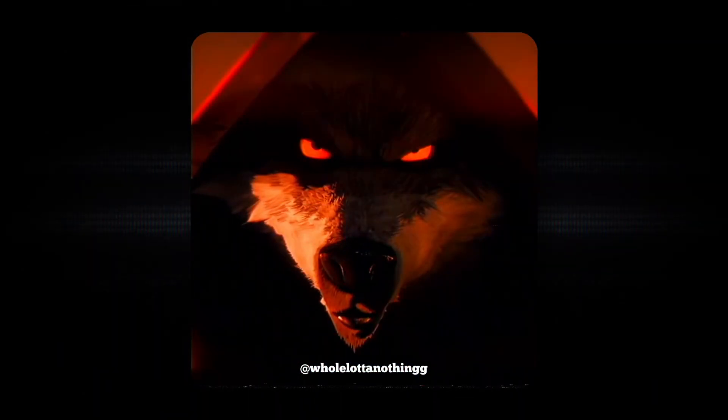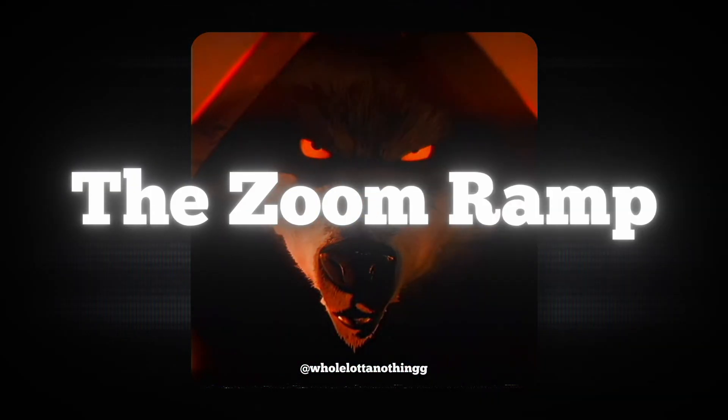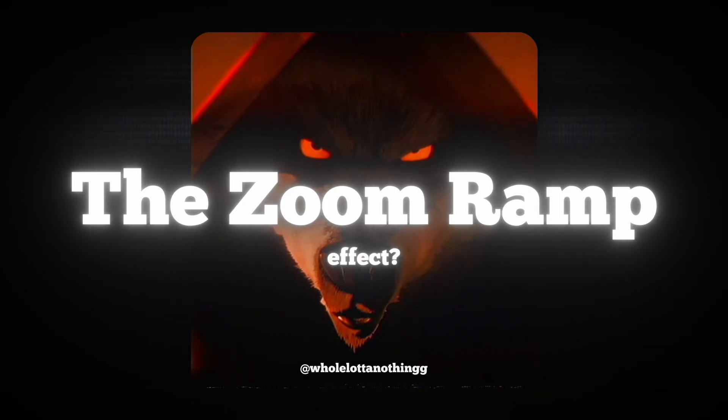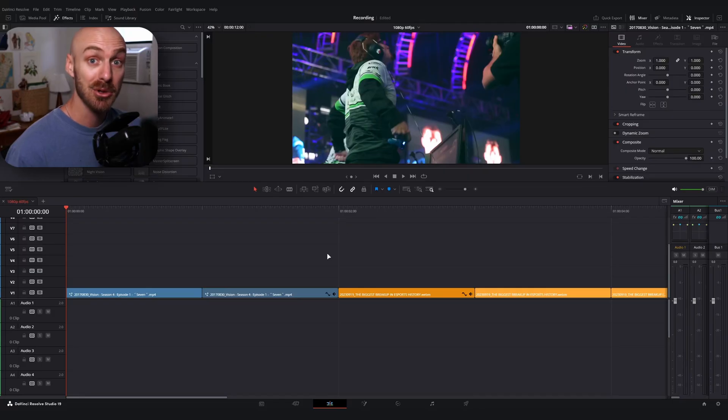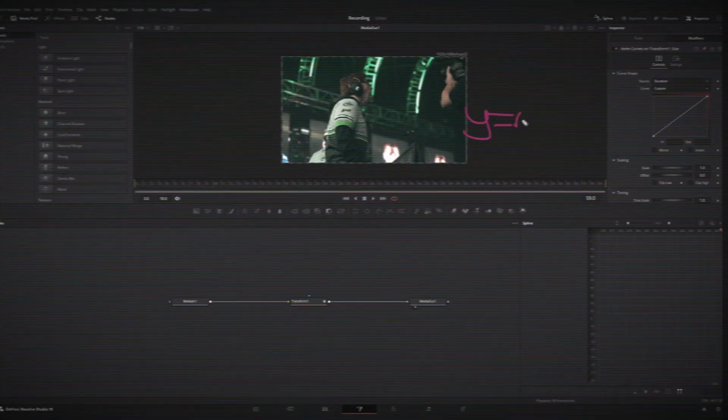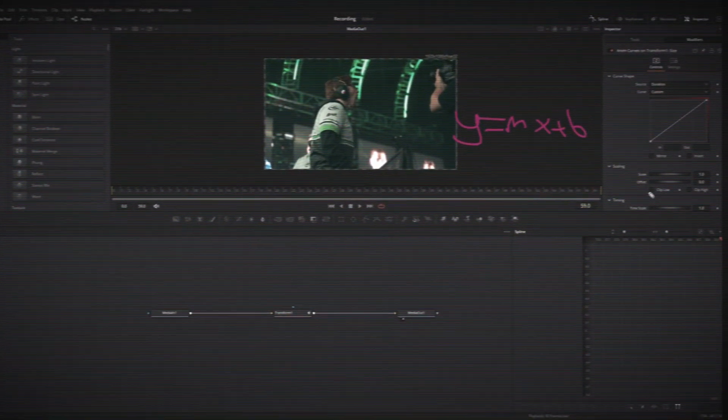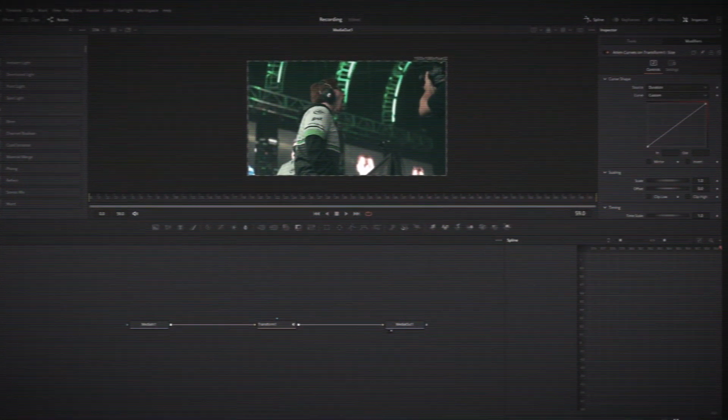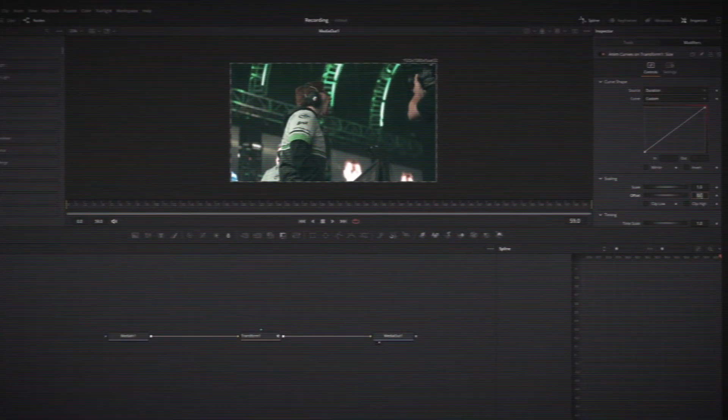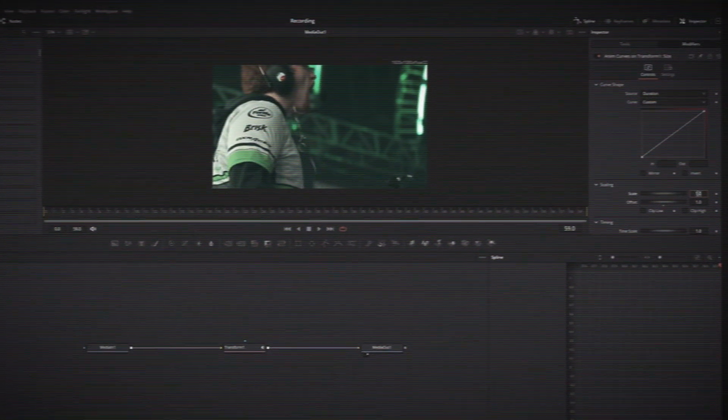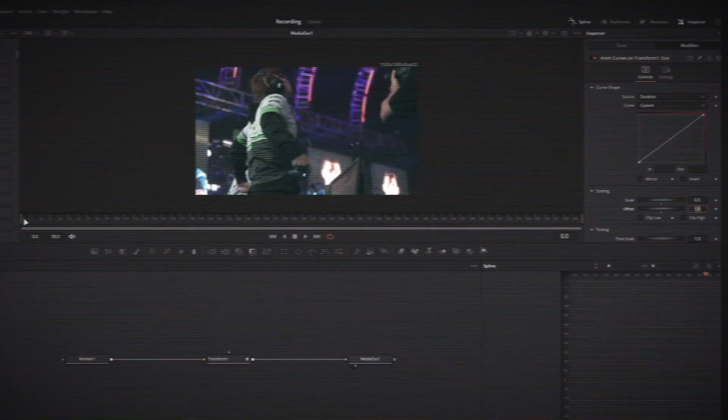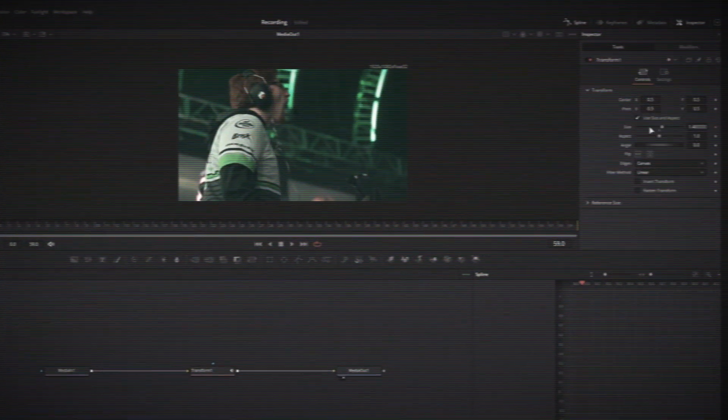We're calling it the zoom ramp effect. Now I'm sure there are better ways to do this and plugins that could do this for you, but I'm going to walk you through how I do it and how I save this so I can use it over and over in some of my short form edits.